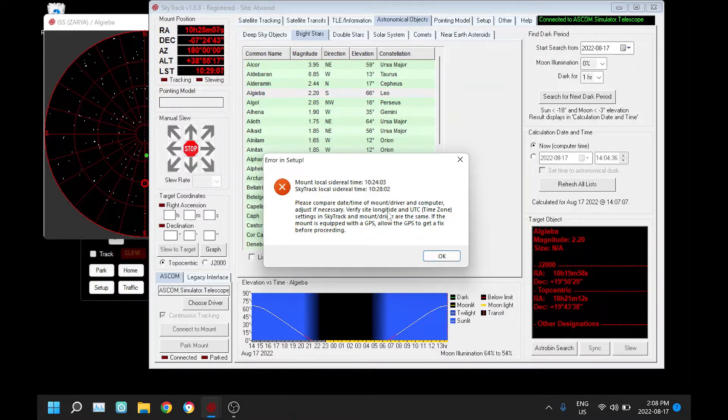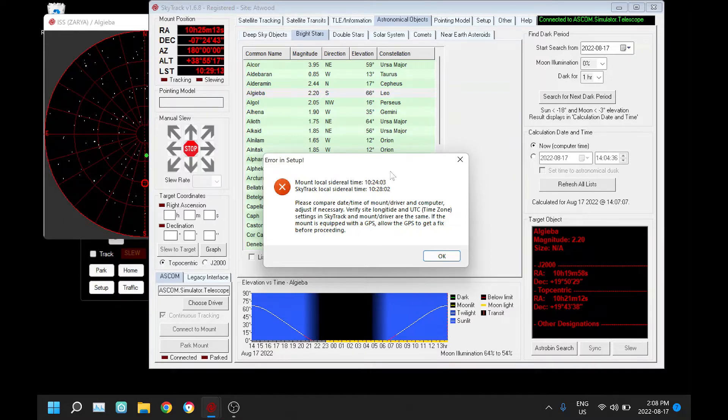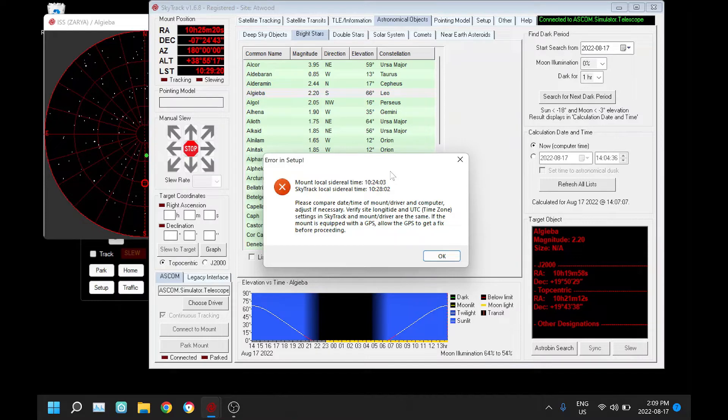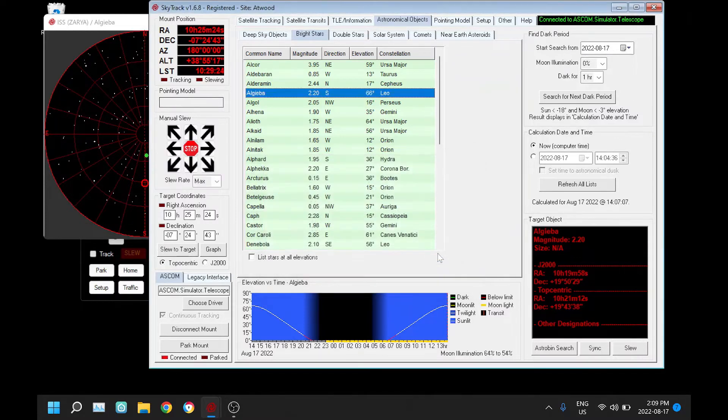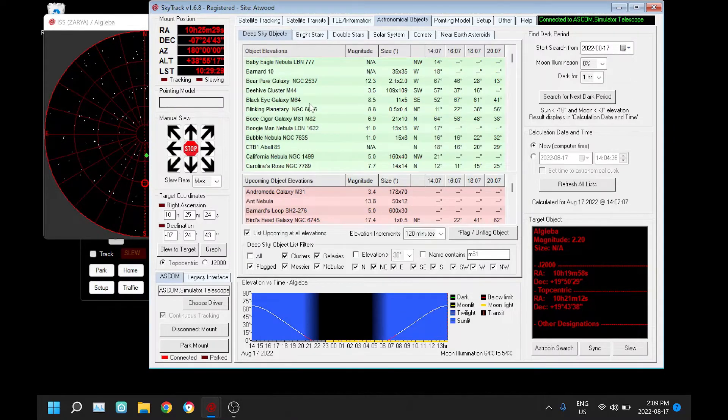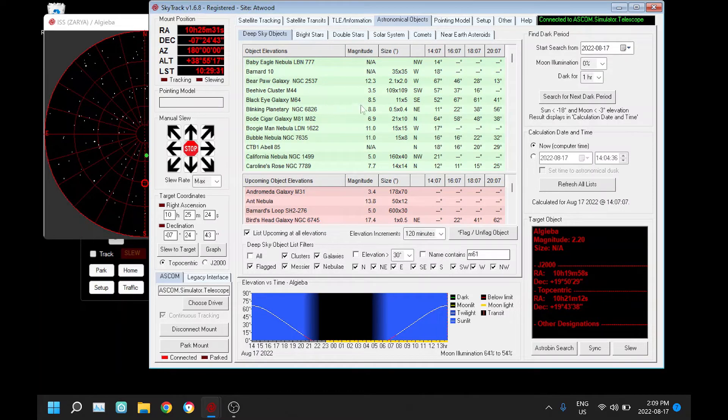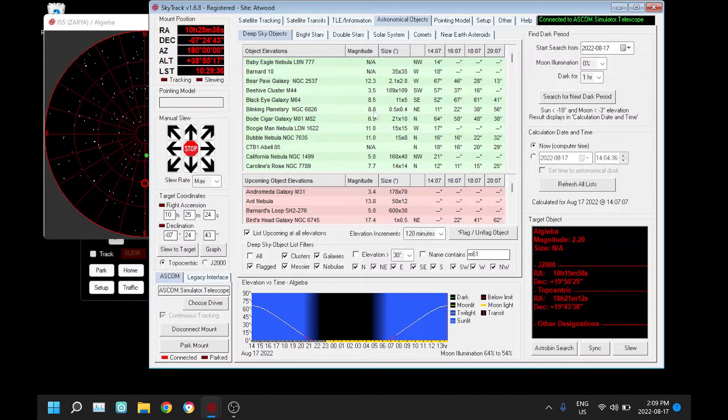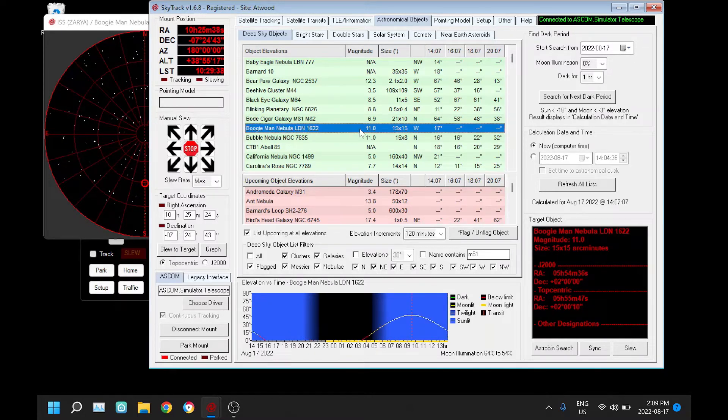Two minutes in time in terms of longitude is probably about a quarter degree. You have to be a little more accurate on your longitude entries on both the mount and setup in SkyTrack. This is important for SkyTrack anywhere it uses alt-az coordinates, so if I didn't have that set correctly these elevations might not be correct.